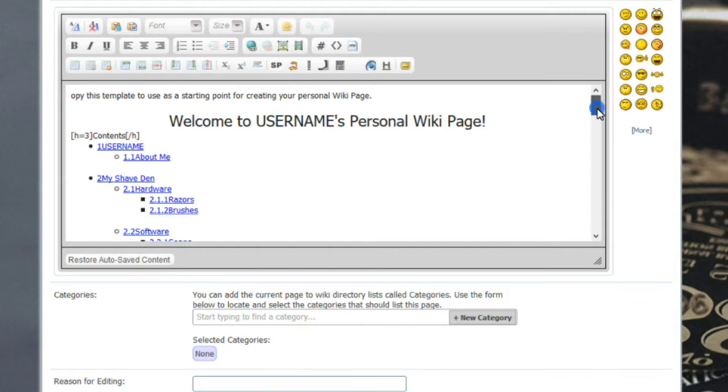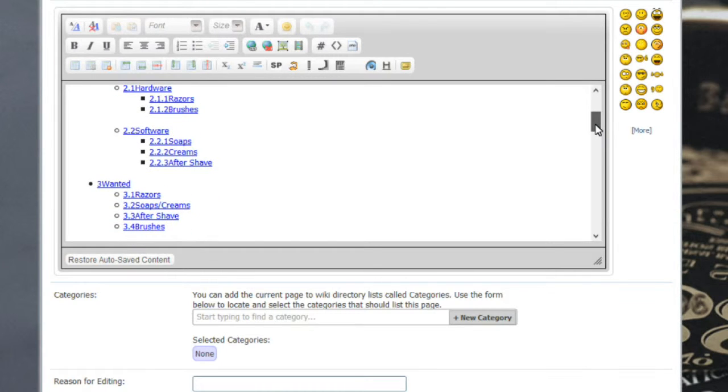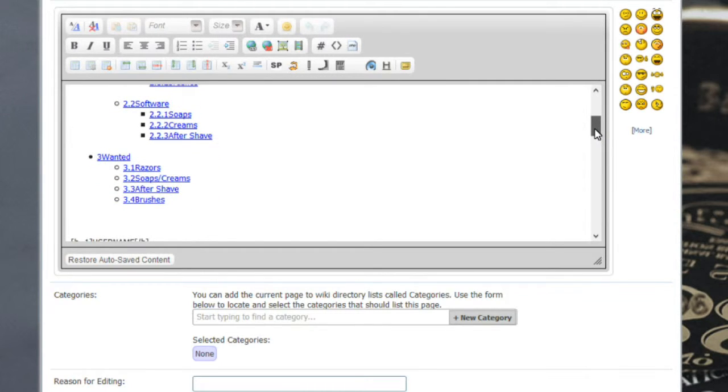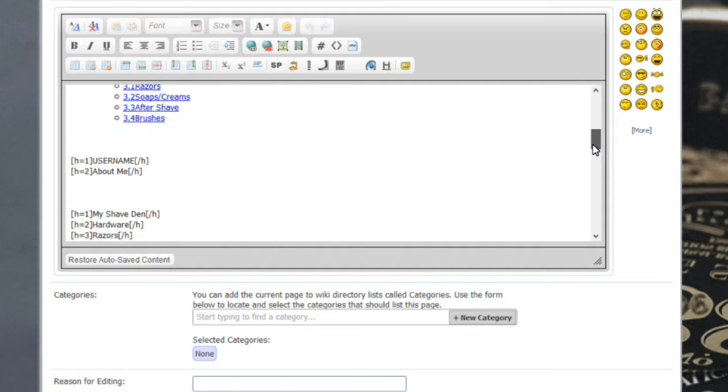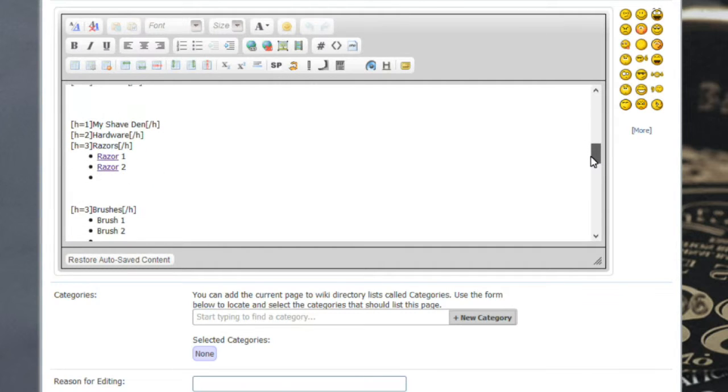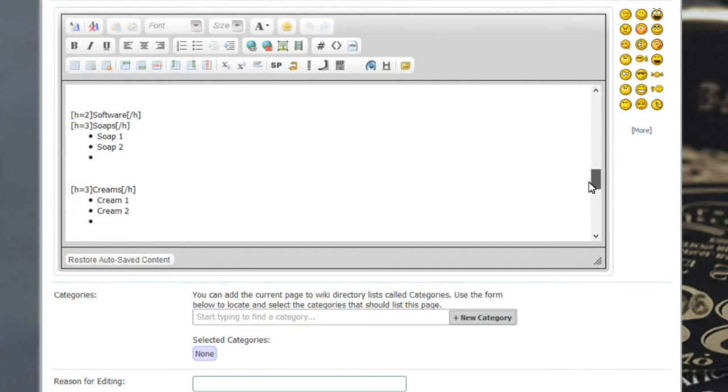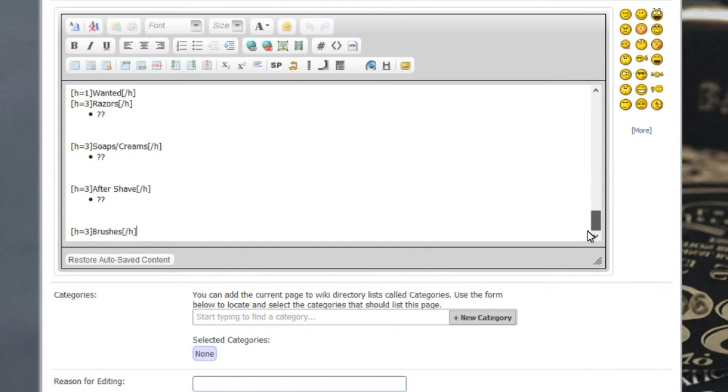As you go down through the editor you will see the shave den, your razors, your brushes, your software, soaps, creams, a little bit about you, and so forth throughout the page until you get the page however you want. Once you're done with that, all you need to do is hit save and it will save the page.